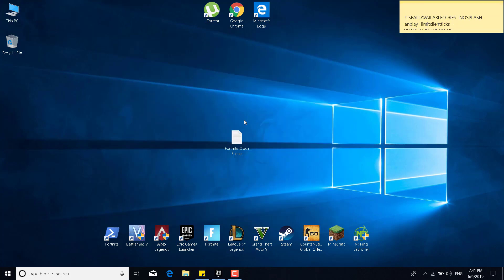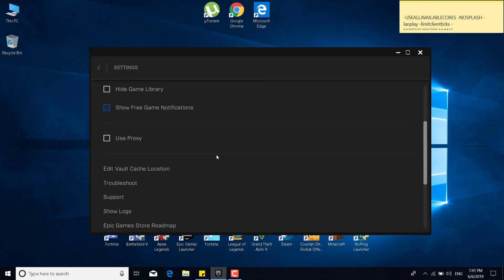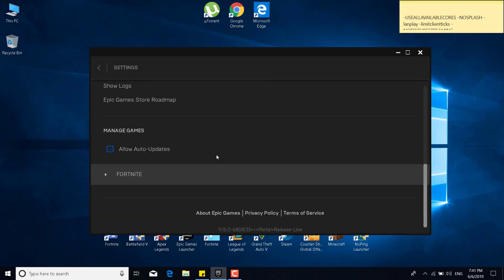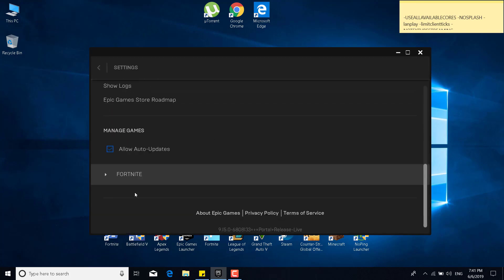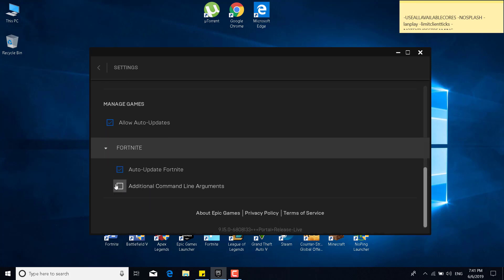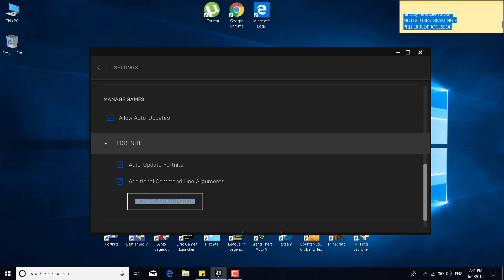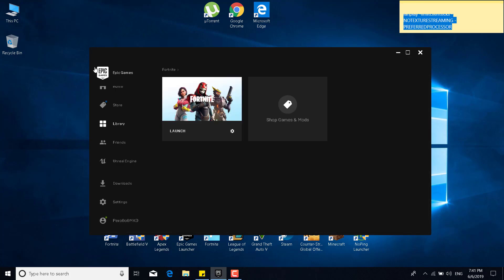The next step, or the fourth step, is to open the Epic Games launcher. Click on the settings icon. Scroll to the bottom of the settings. Click on Fortnite, and check the additional command line arguments box. Once you check it, what you want to do is paste the code from the description. So just paste it in there, and now after you paste it, you can go back to the Epic Games launcher.